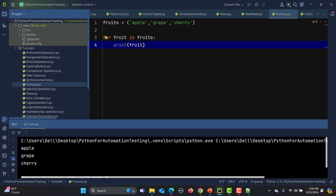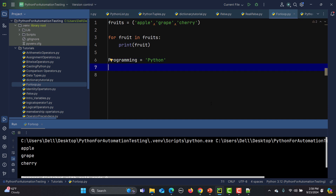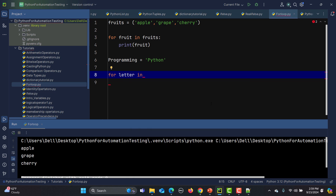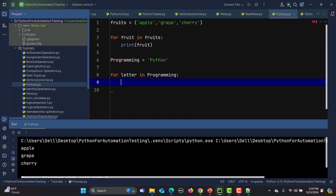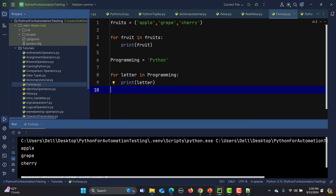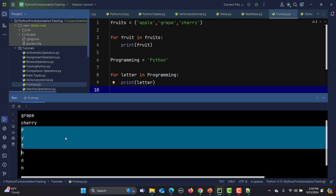When we talk about loops, a string is also a sequence, so we can iterate over strings as well. I'll create a string: 'programming = "Python"'. Then I write 'for letter in programming' and simply print the 'letter'. It will print 'P', 'y', 't', 'h', 'o', 'n' — iterating over each character. You can see that output now.